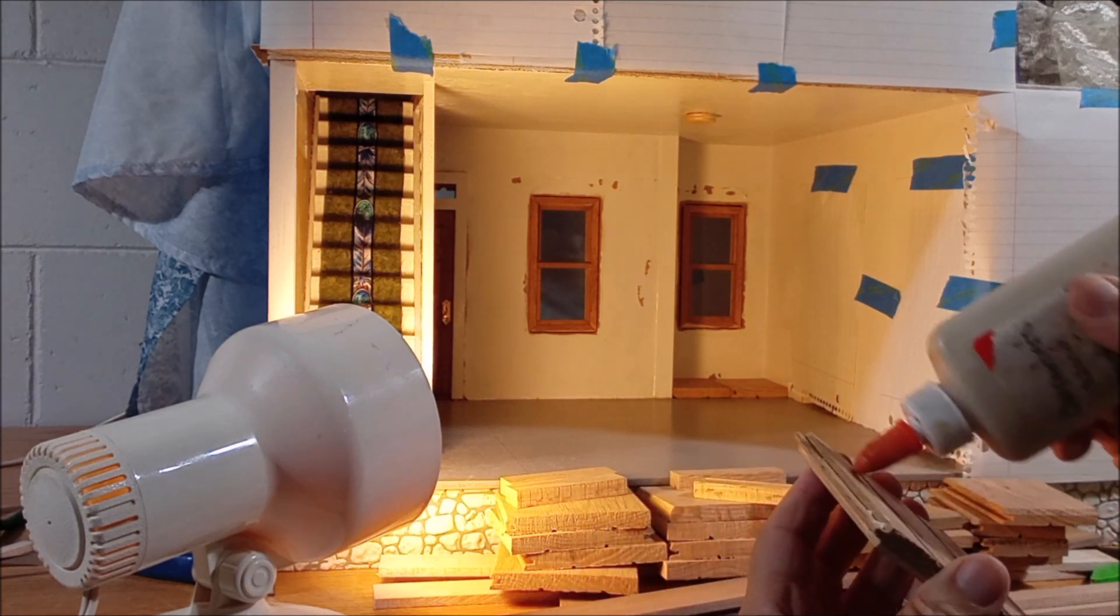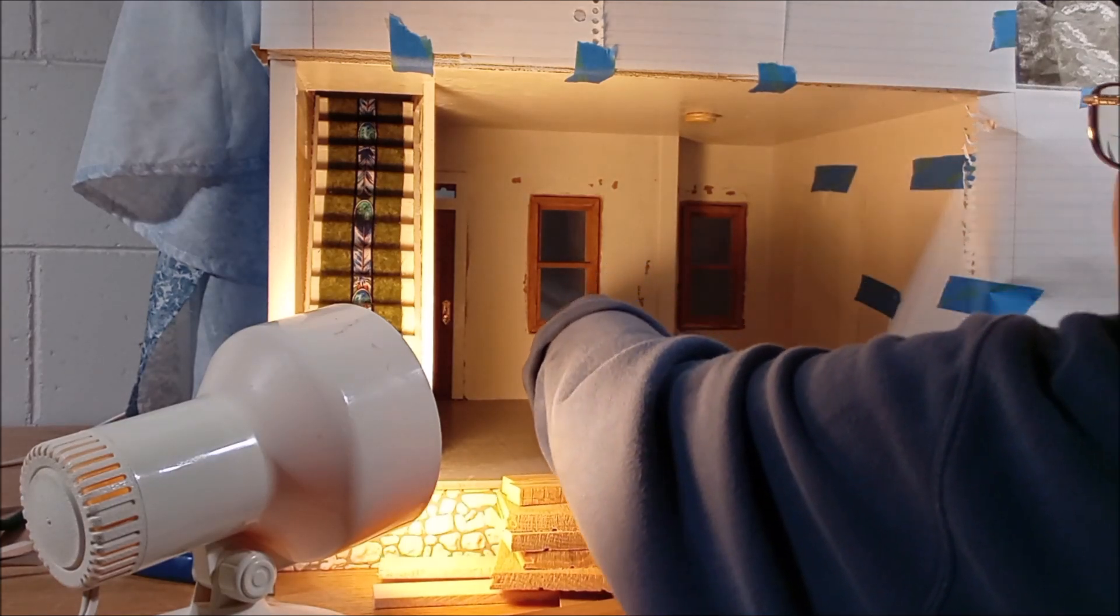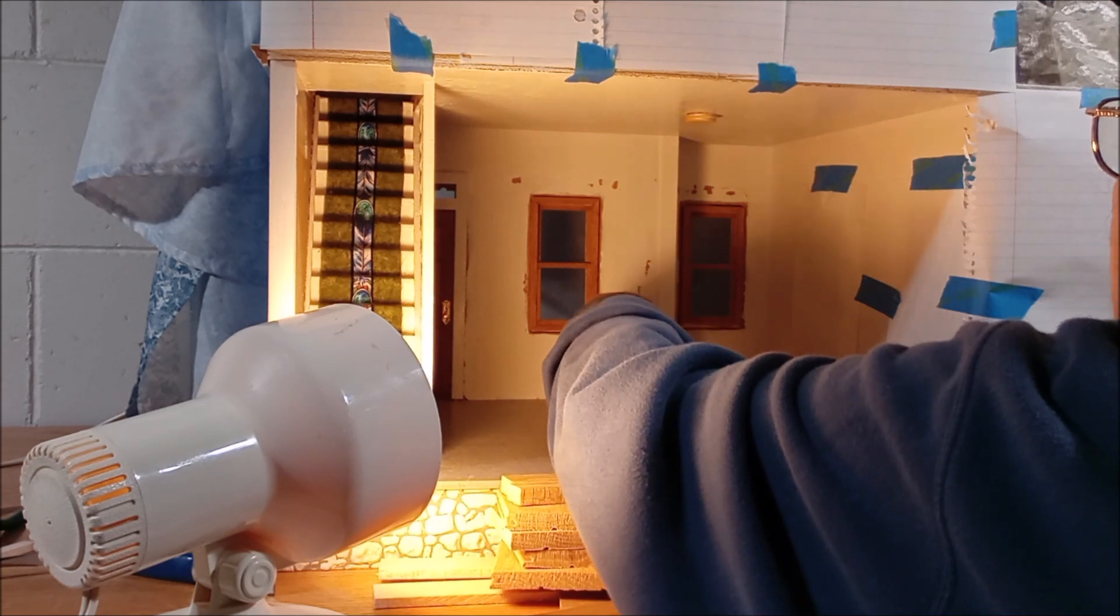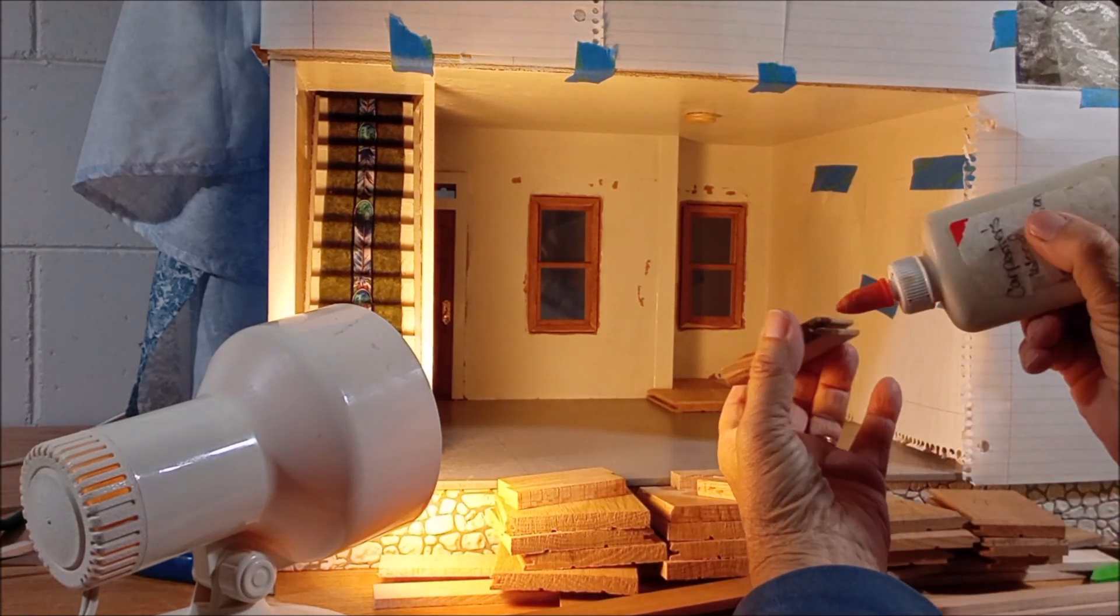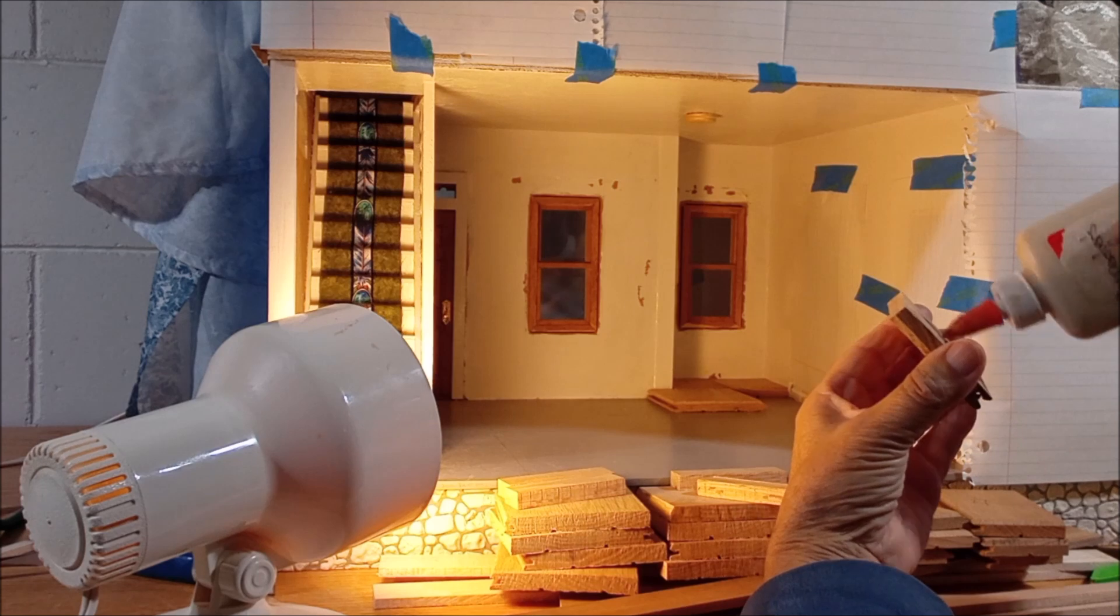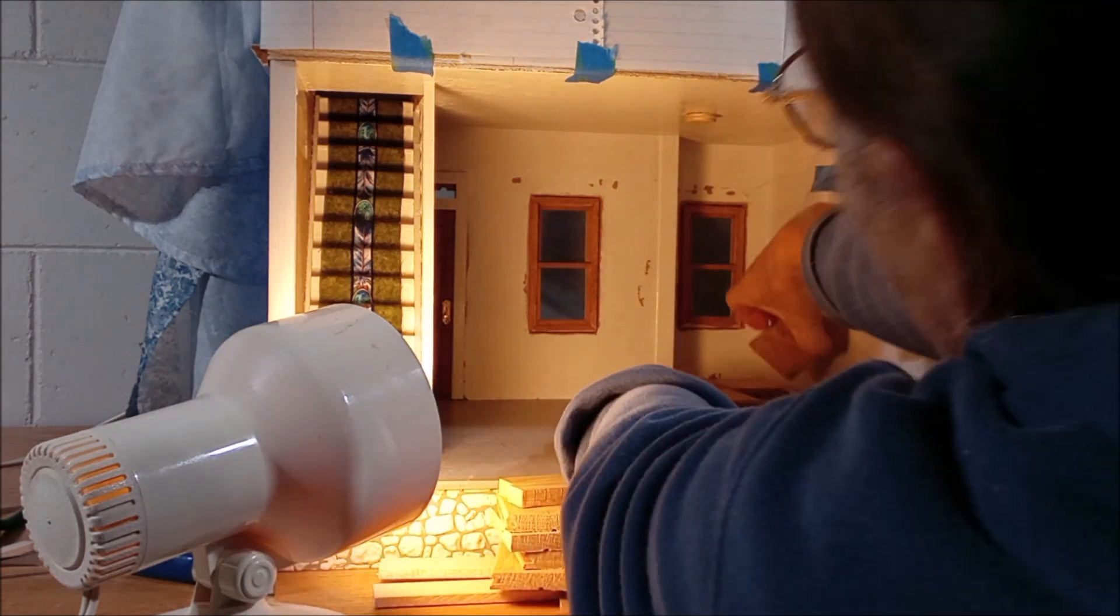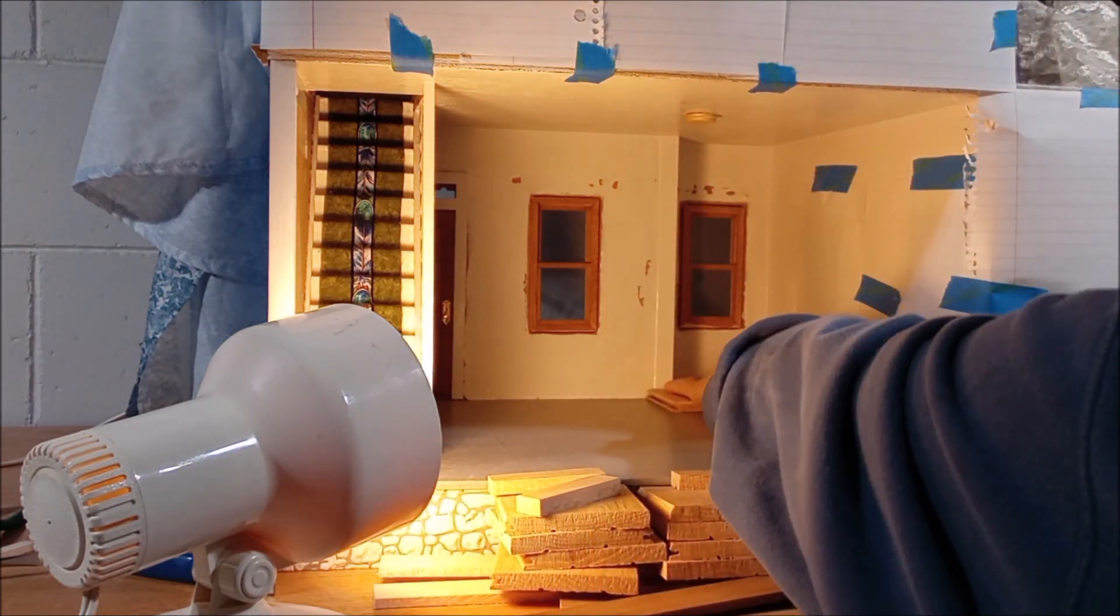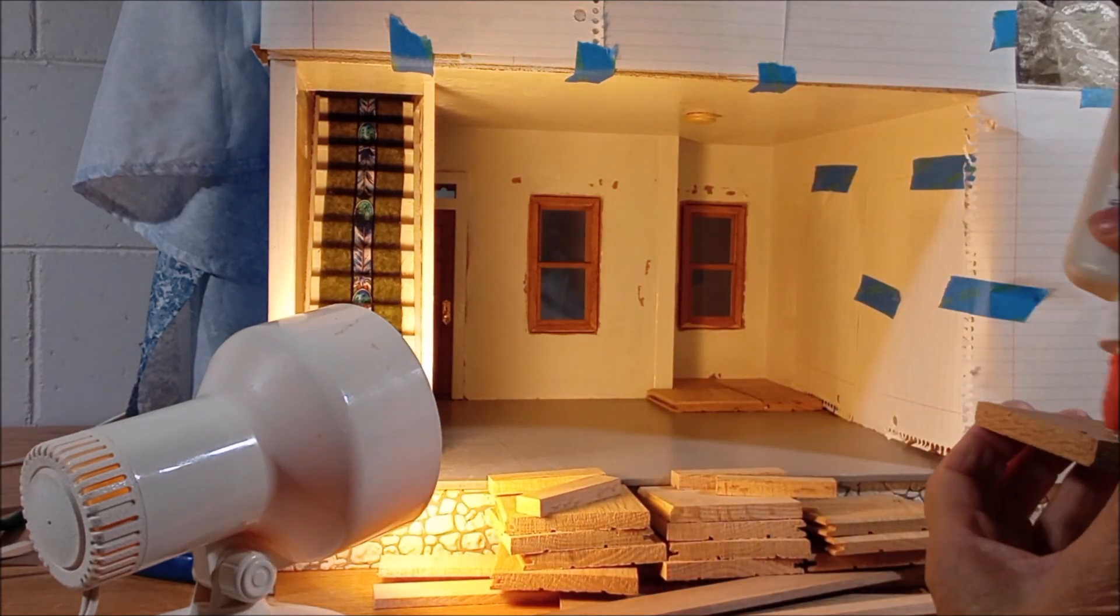This one here we'll do the same thing. Just a little bit here a little bit there a little bit there because the floor, the true floor planks and things will hold it all together. We just want enough to stop it from scooting. Okay just keep going down the way here.